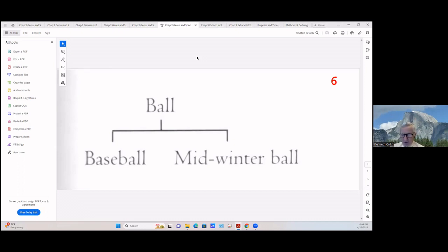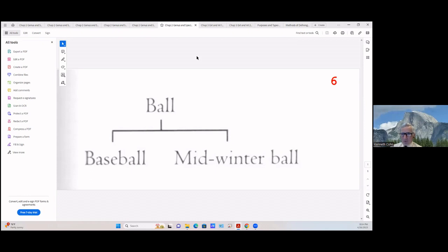There's another error where a species listed is not actually a kind of the genus but rather a part of it. For example, bicycle as a genus: listing frame or pedals as species is wrong — those are parts of bicycles, not kinds of bicycles. You might have a battery-powered bicycle as a kind, but frame and pedals are parts. You have to be careful about that distinction.